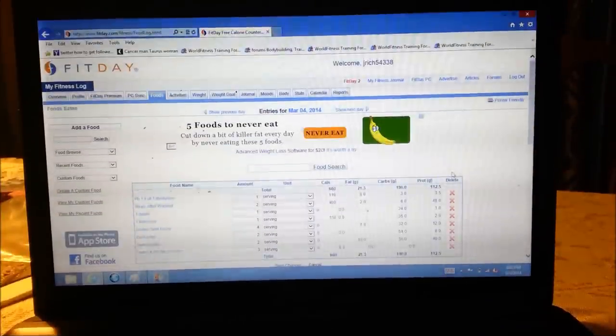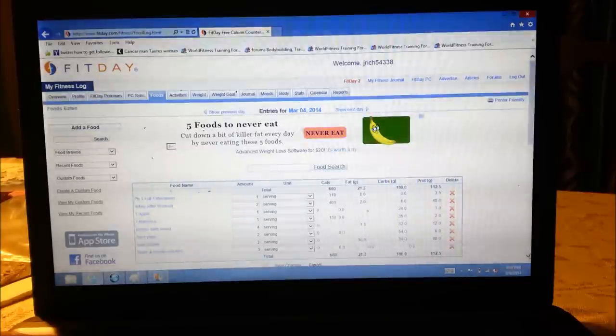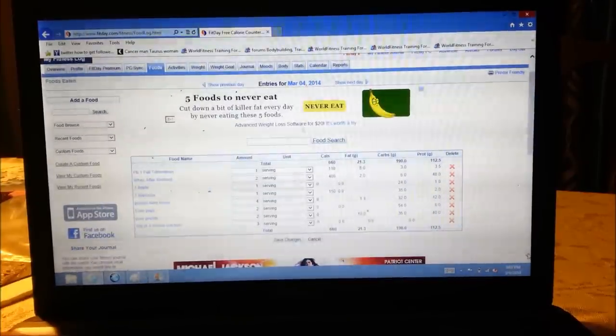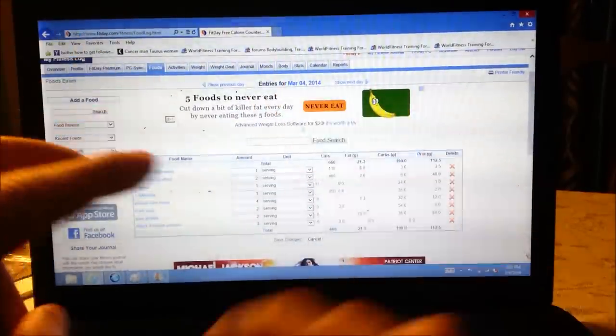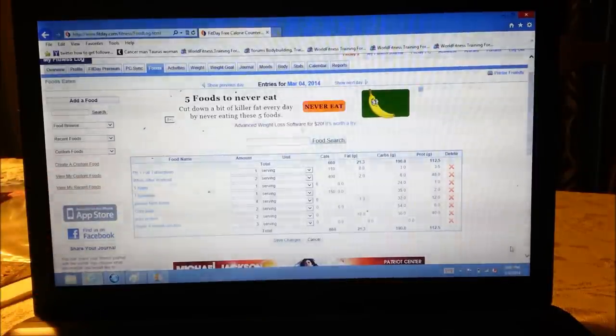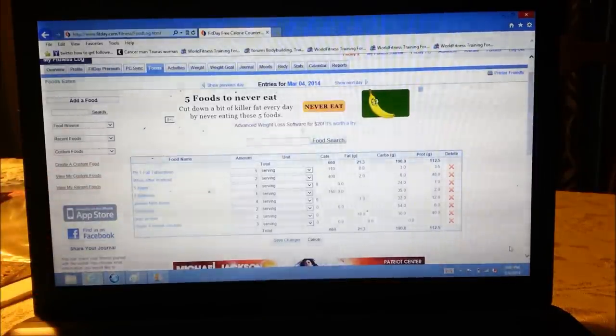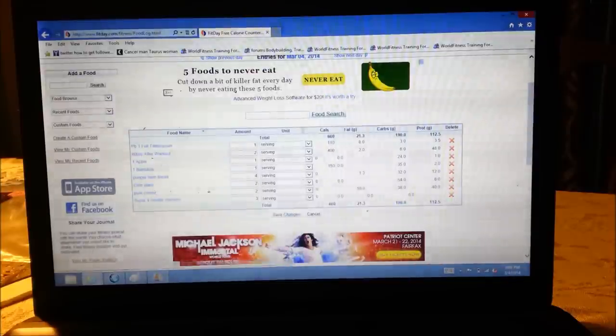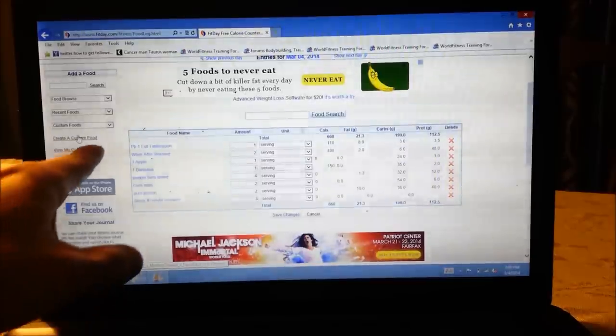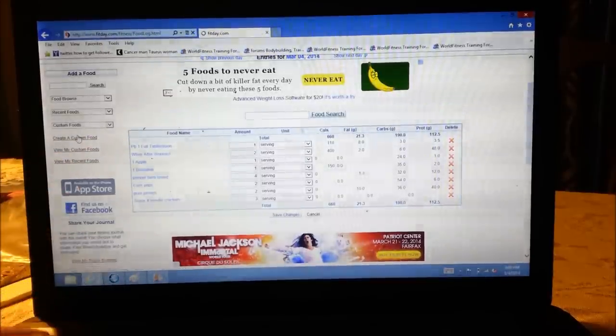So as you can see, my totals as if I added everything up right now before this perfect bodybuilding meal is, no I'm not talking to myself dad, making a video, 21 grams of fat, 190 carbs and 112 grams of protein. So what you do is if something is not in your list, you're going to create a custom food.